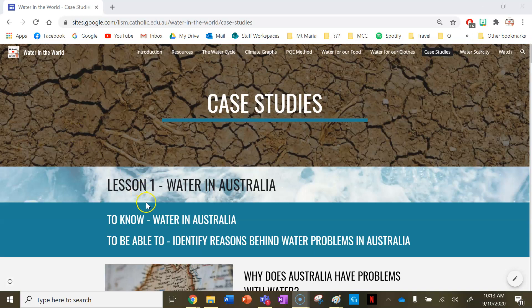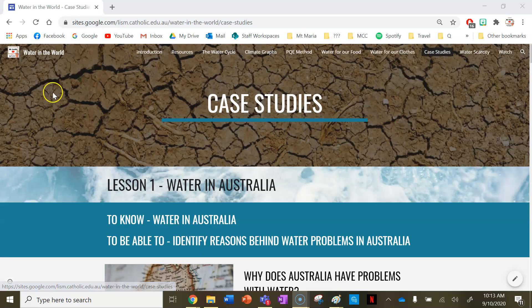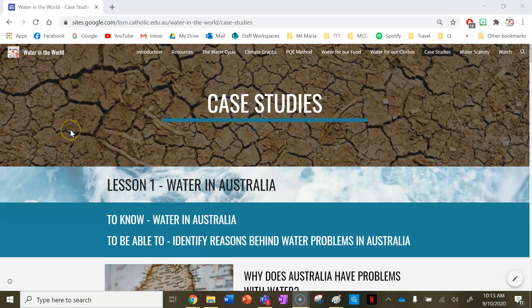Hi everyone and welcome to lesson one: Water in Australia, under our case studies tab using the Water in the World website. In this lesson we're going to look at water usage in Australia and some water scarcity issues in Australia.